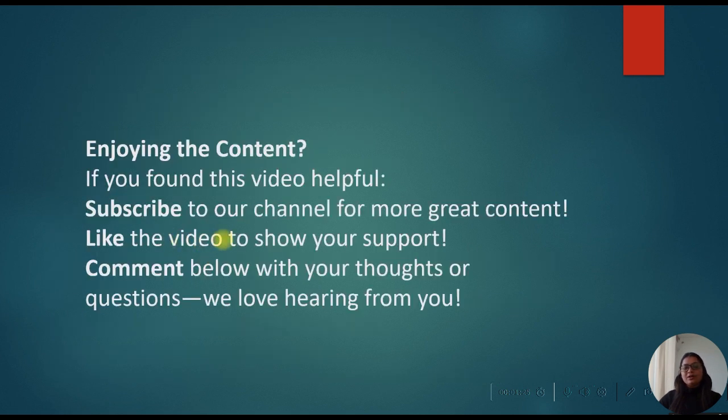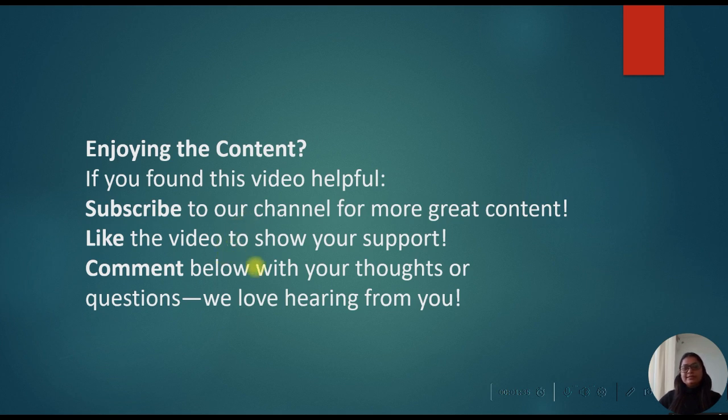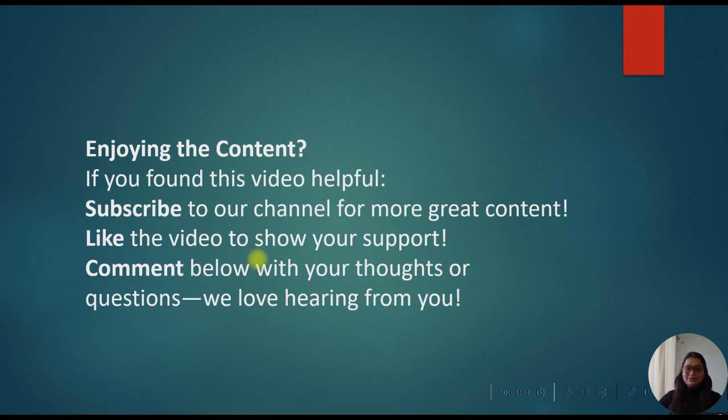So this is all about today's module guys. We learned in today's module the service connector, how to create service connector and what is the use of service connector. So if you feel this video is informative, please like, comment and share my video. Keep learning and growing. Thank you.